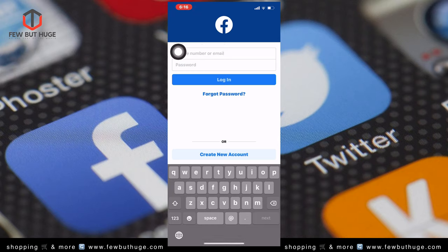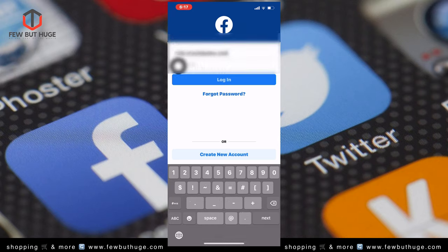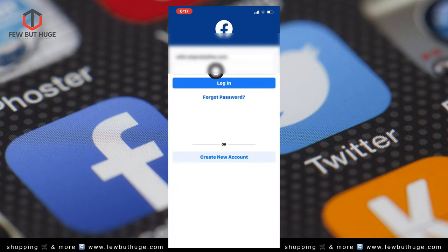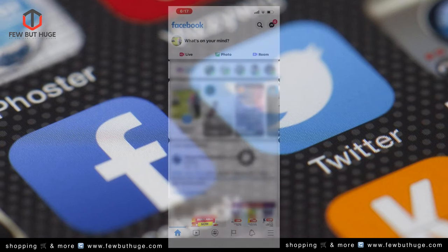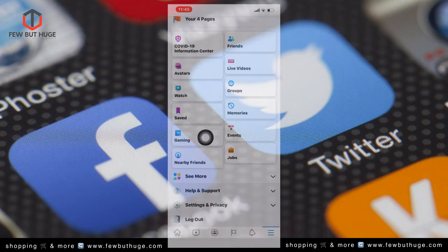You can log in using your email address and password.